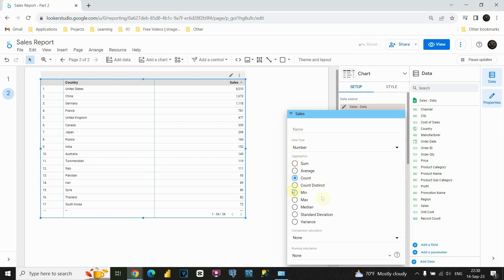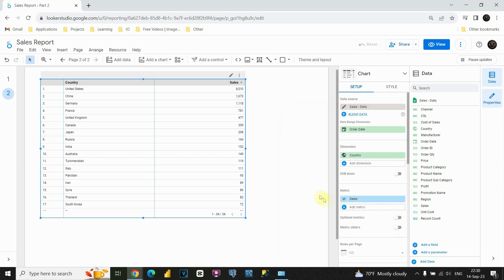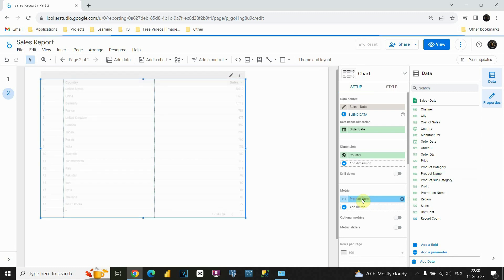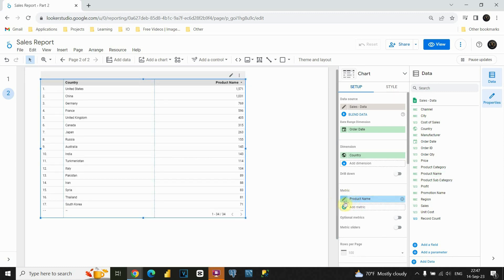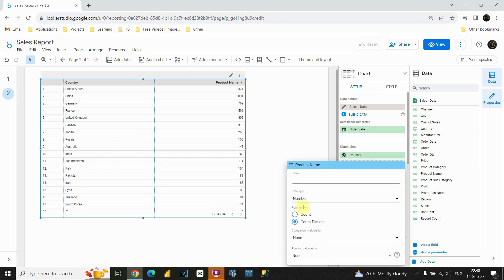But what is this count distinct option? Let me just show you one simple example. Instead of sales, I am going to provide product name. Let's put product name here. Now we can see that we already have count distinct chosen. If I click on this, I will be able to see that we have only two aggregation methods: count and count distinct. The reason is simple — in that column product name, we have only text values, so we can only count them. We cannot sum them or use any other aggregation function.